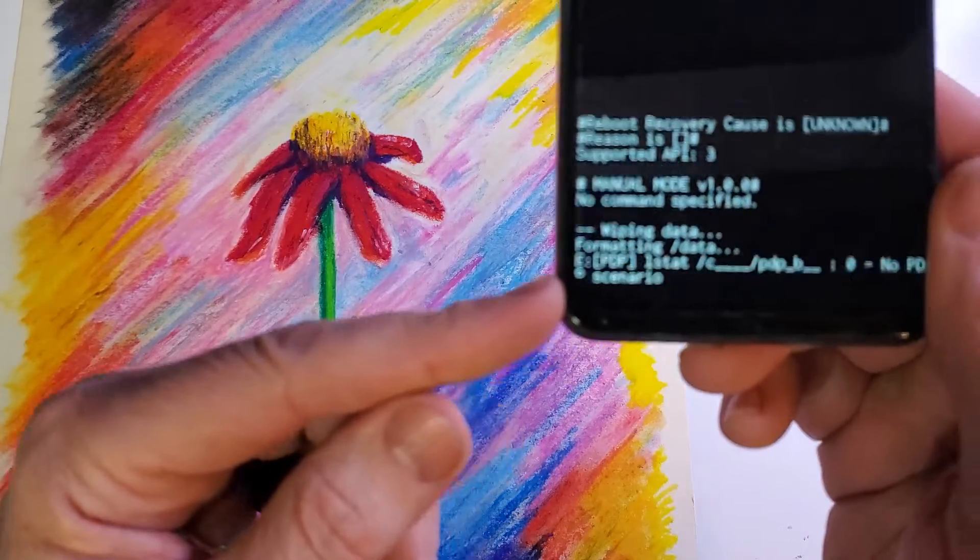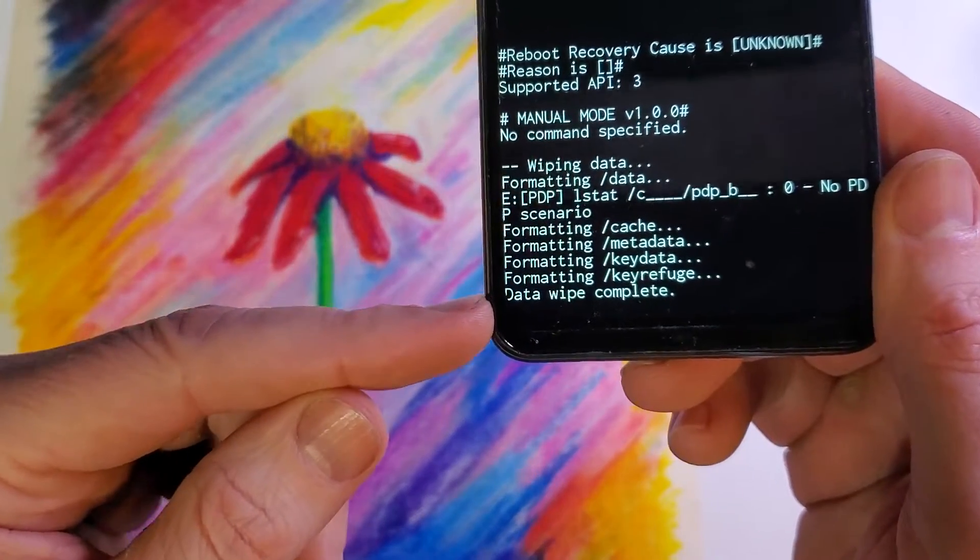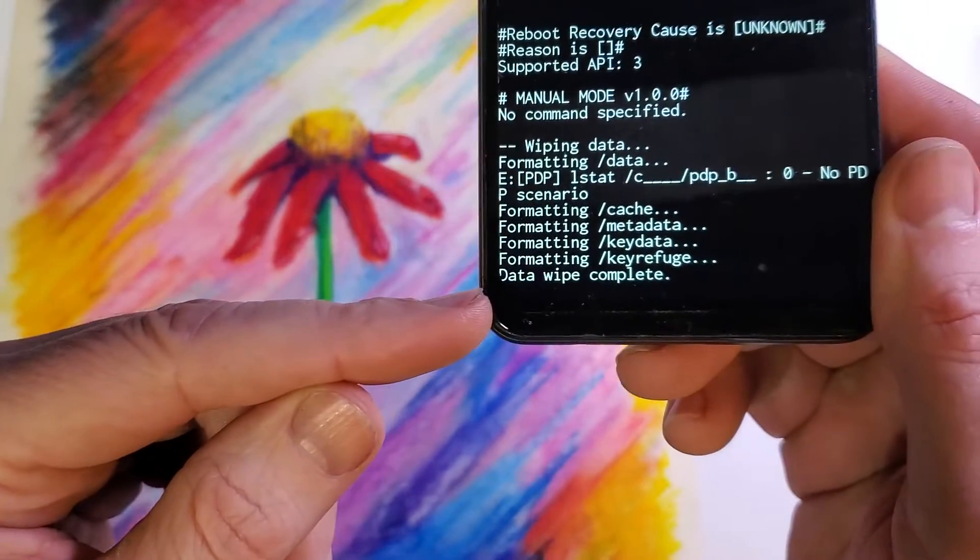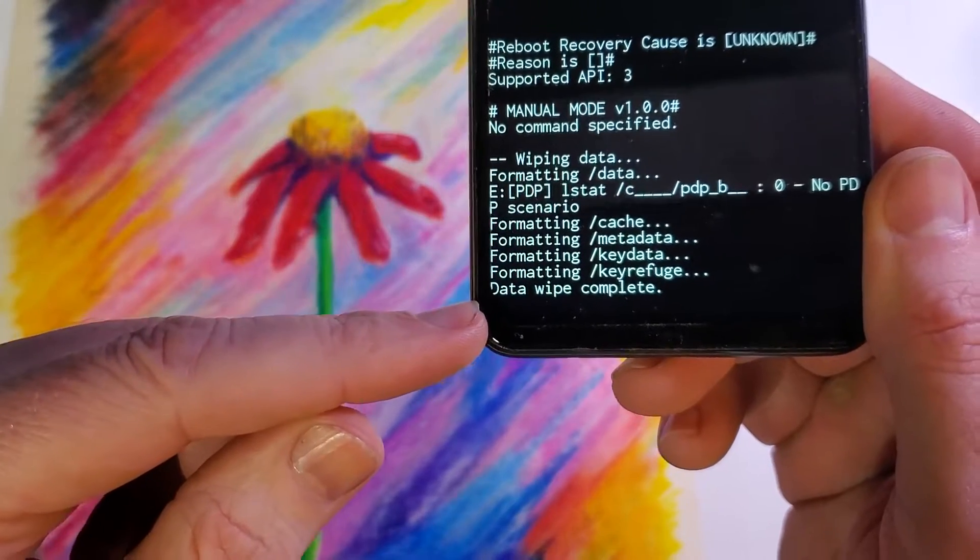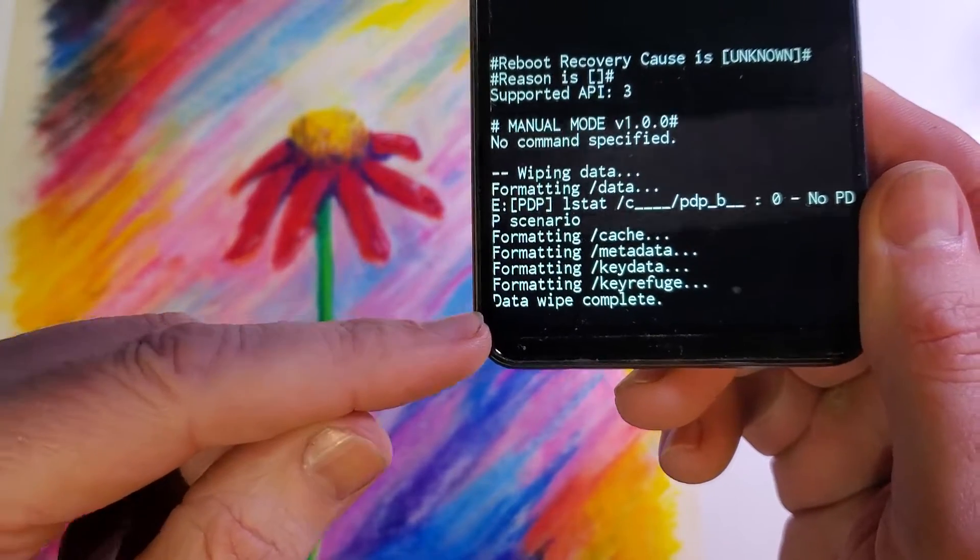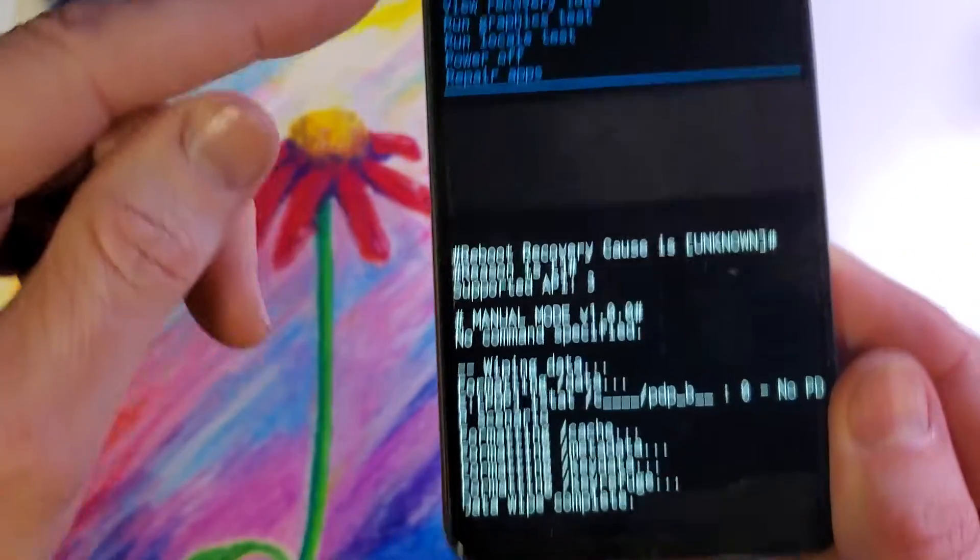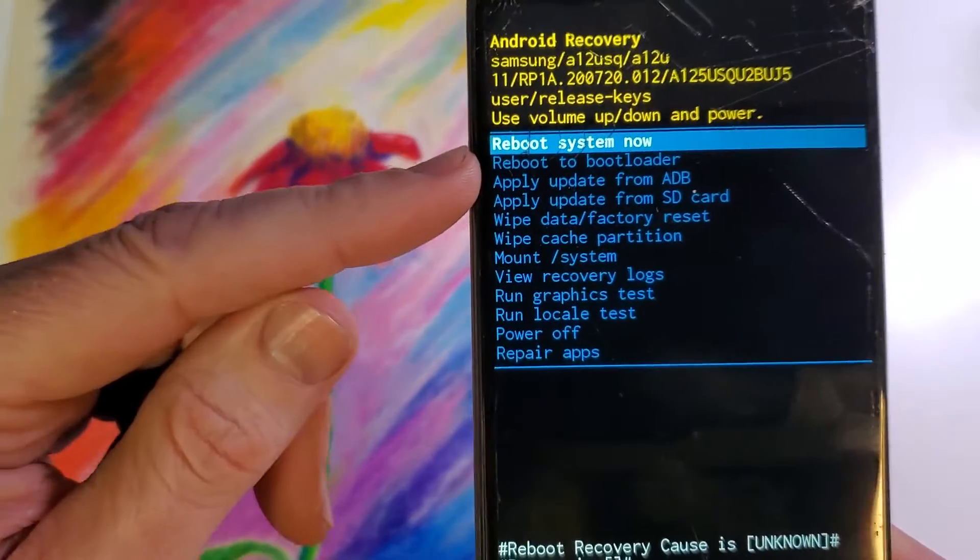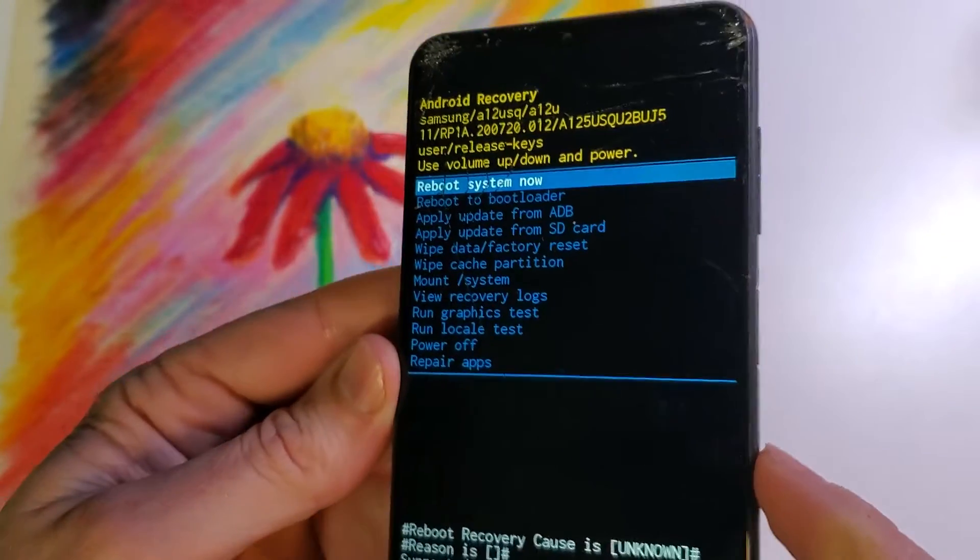And then depending on your device and how long you've used it, it might take a few seconds to just a moment to a few minutes to get that data wipe is complete. And now it is safe to reboot the system.